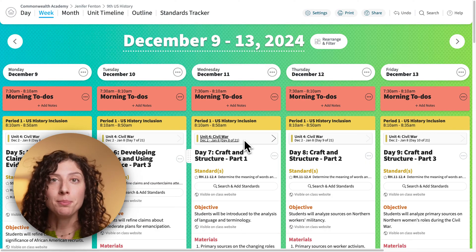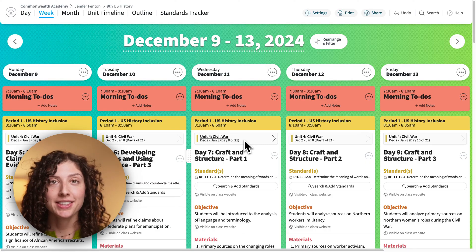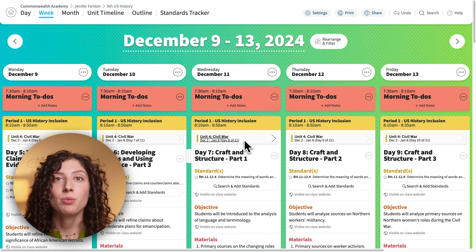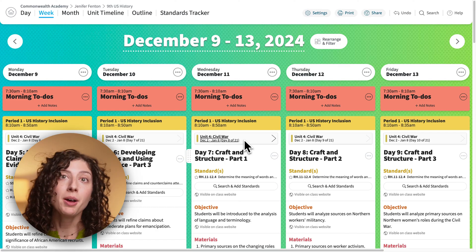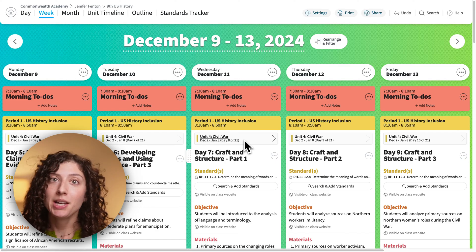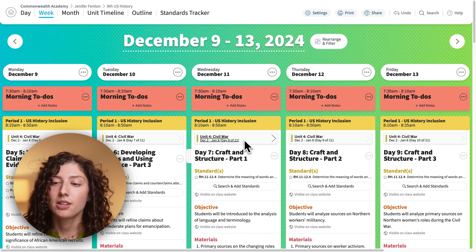First off, the templates are anything and everything that you don't want to have to copy and paste every day. This is what's going to show up in your lesson automatically before you even edit anything.